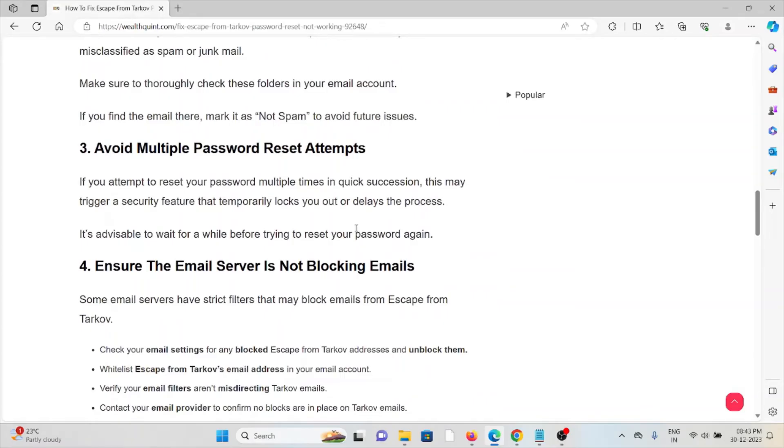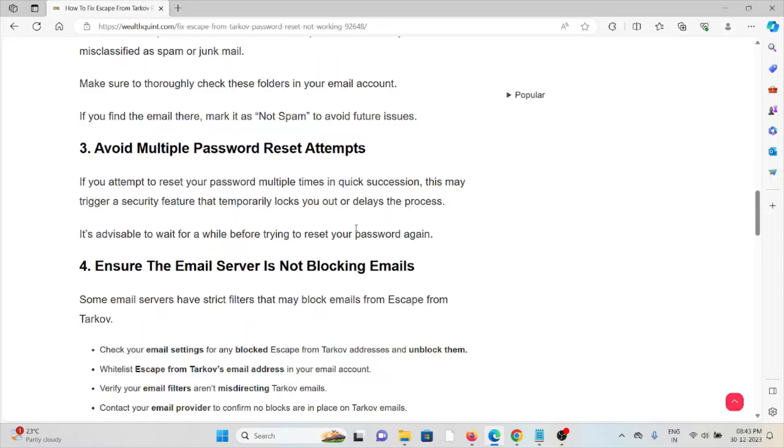Third method: avoid multiple password reset attempts. If you attempt to reset your password multiple times in quick succession, this may trigger a security feature that temporarily locks you out of the reset process. It's advisable to wait for a while before trying to reset your password again.